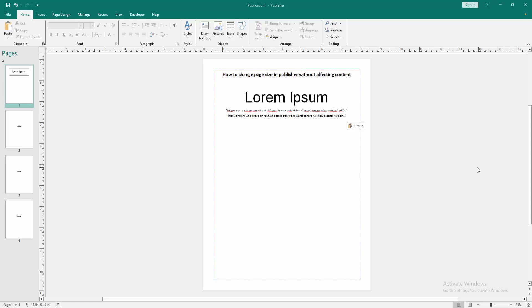Assalamualaikum, hello friends, how are you? Welcome back to my another video. In this video I am going to show you how to change paper size in Publisher without affecting content. Let's get started.